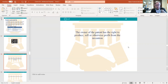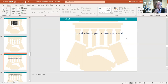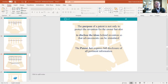The owner of a patent has the right to produce, sell, or otherwise profit from their invention. Patents are intangible intellectual property — they can be sold just like any other property. The purpose of a patent is not only to protect the invention but also to disclose the ideas behind it so advancements can be stimulated. The Patent Act requires full disclosure of all pertinent information in minute detail about what actually went into creating the invention.